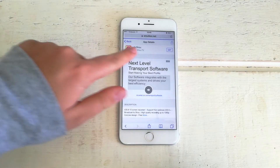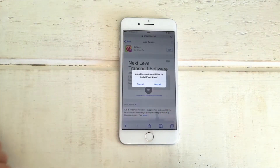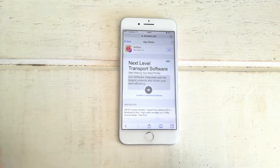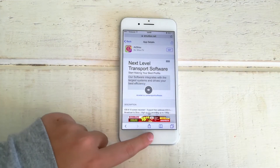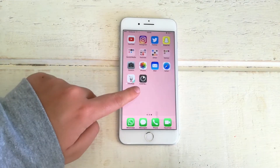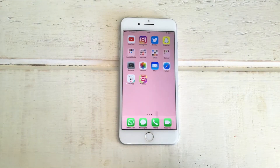So just click on the get button and then it's going to ask permission to install. You just click install. It will then start installing the application into your device. As you can see here, it doesn't take very long to install onto your device.